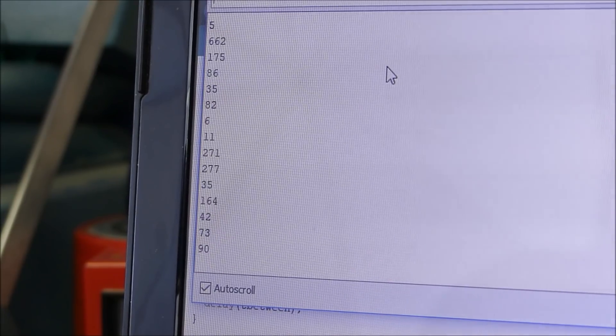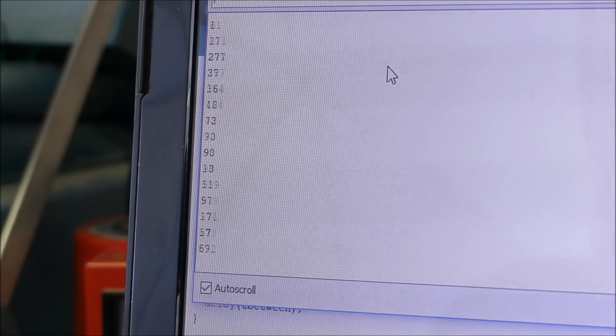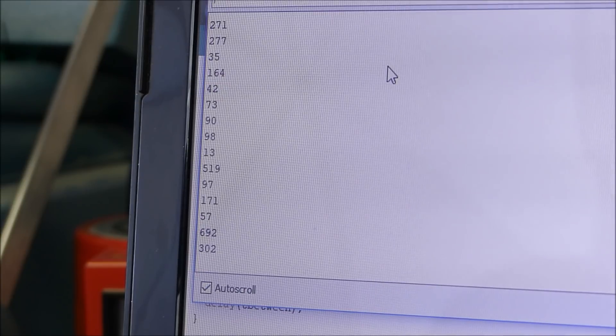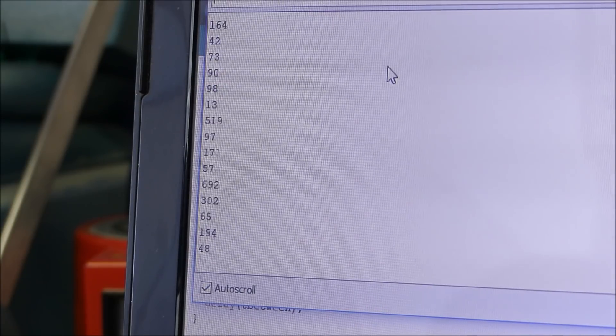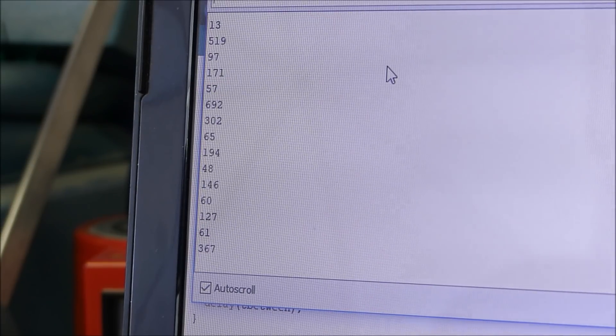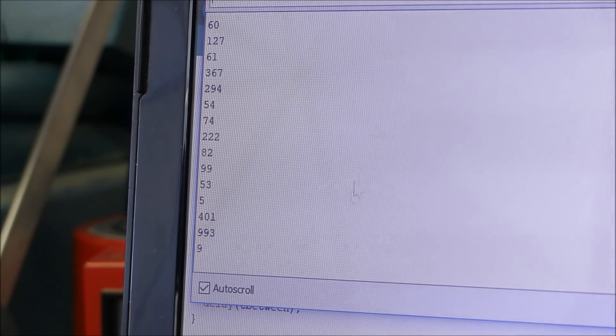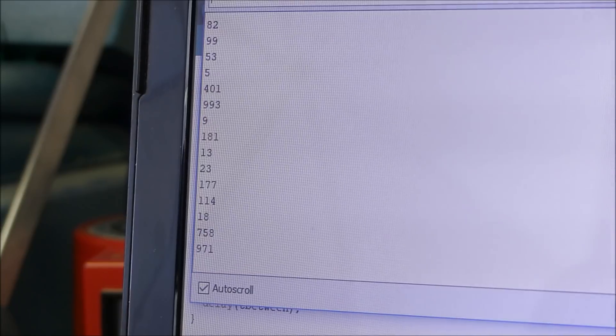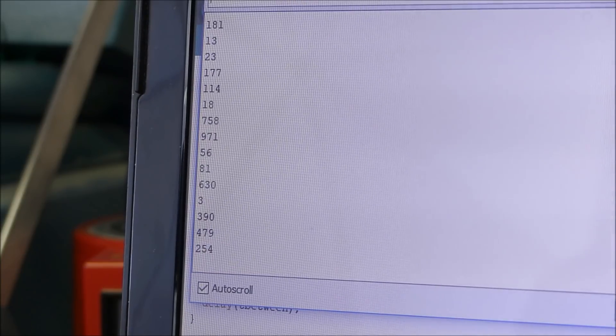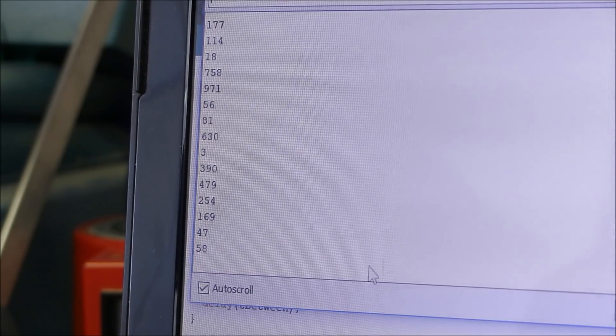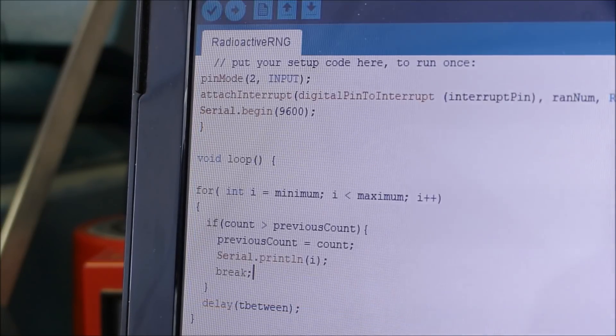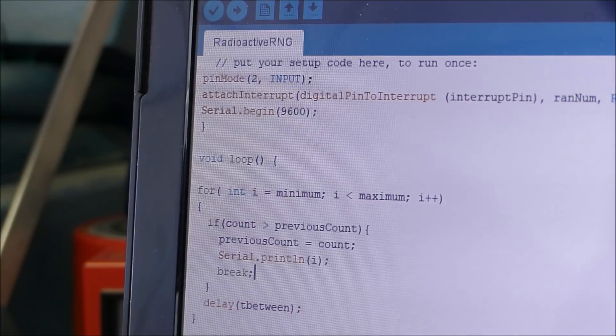So as you can see the numbers that are now coming out of this machine are looking increasingly random. Now the reason why is because I updated the code to increase the entropy of the random numbers that were produced. Let's see how I did this.